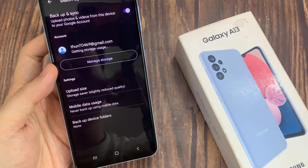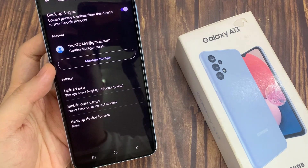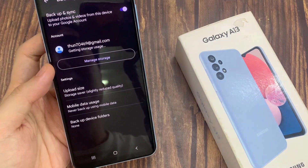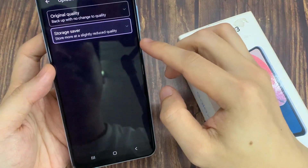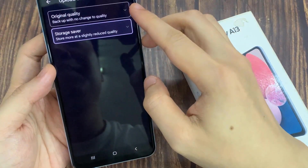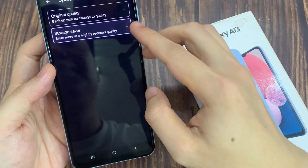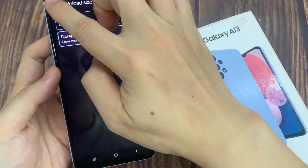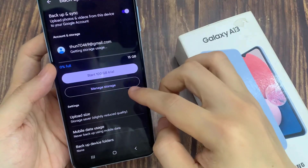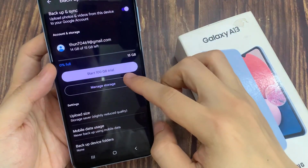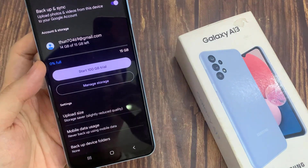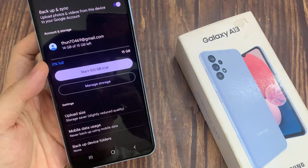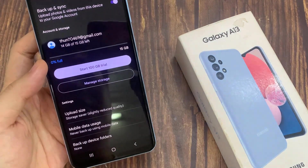If you go down to settings, you can also choose upload size — otherwise you can choose to backup the original quality or the storage saver. You can also choose to use mobile data while backing up, otherwise it will only backup using WiFi only.